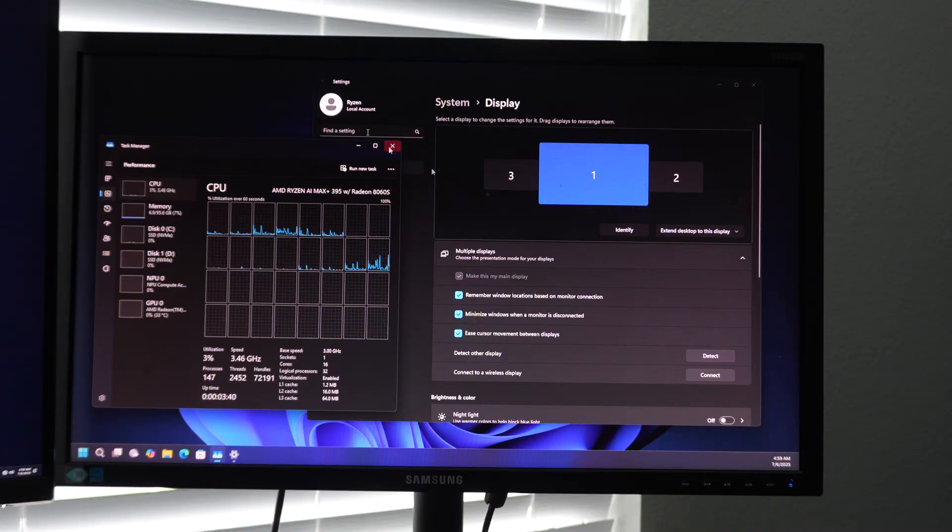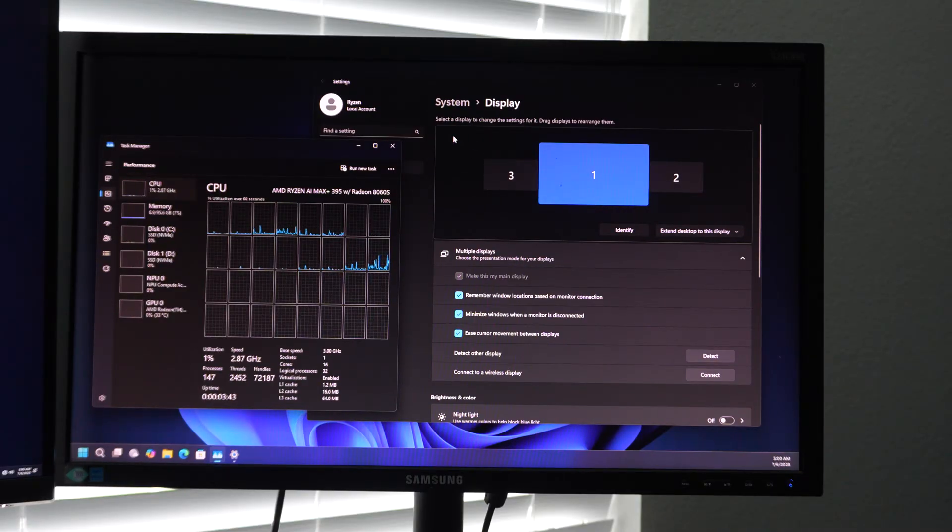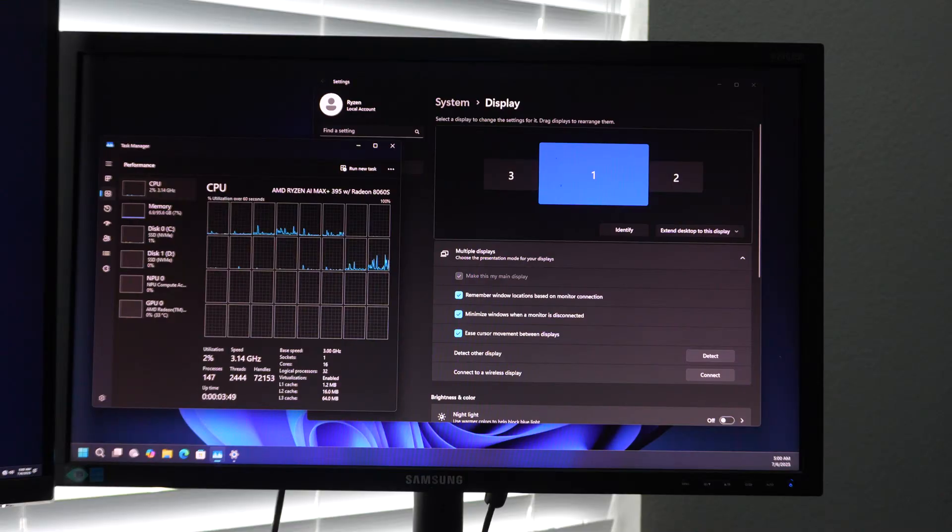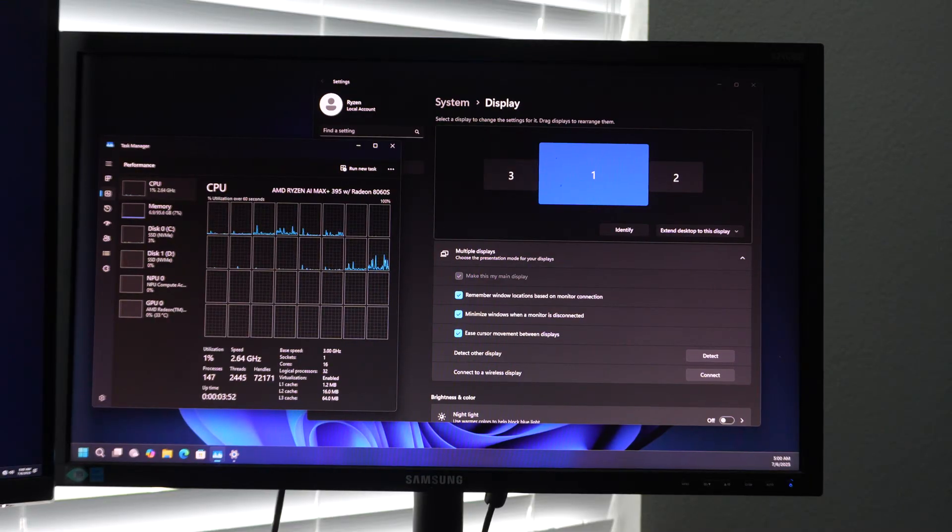I like that it has up to four monitors. So if you have a Thunderbolt docking station, you can connect it for even more displays because of the MST chaining mode for DisplayPort.